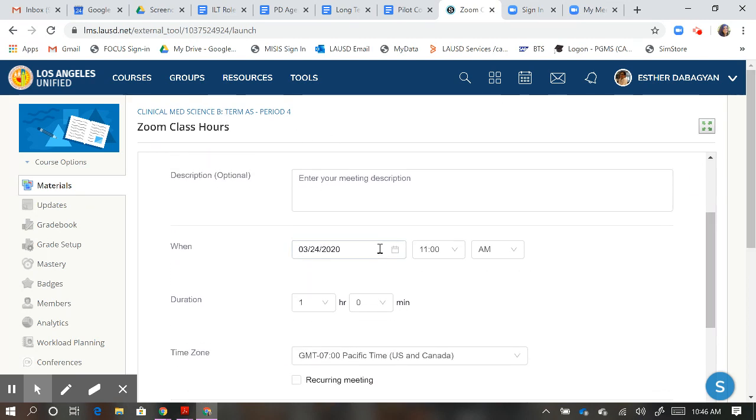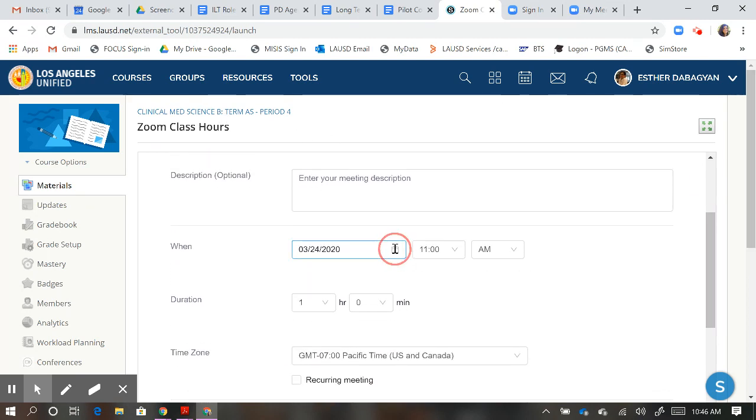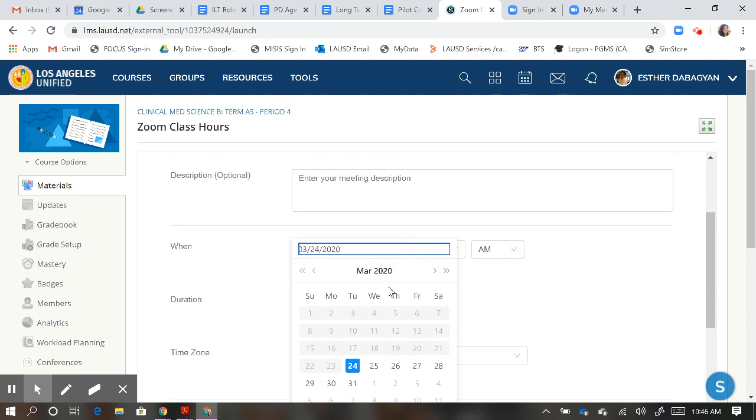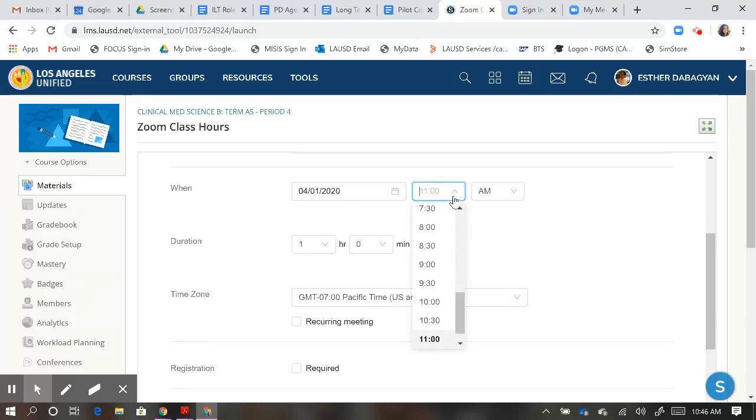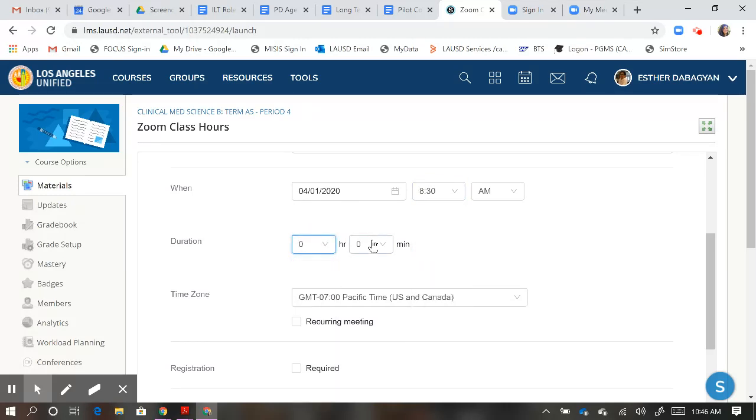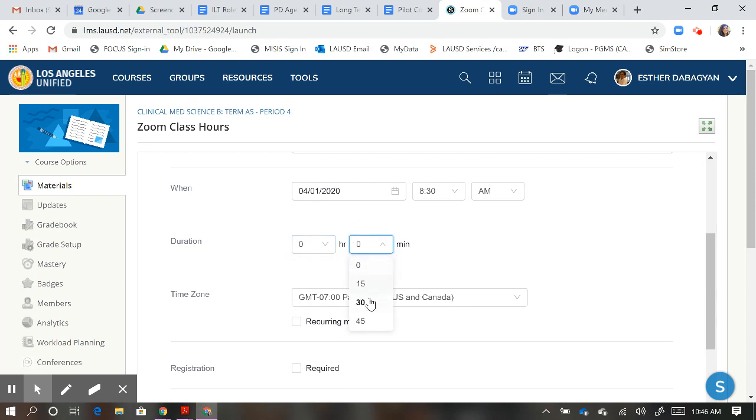Period 4 will start to meet on Wednesdays, next Wednesday, April 1st. I'm going to have my period 4 meet at 8:30 in the morning for half an hour.